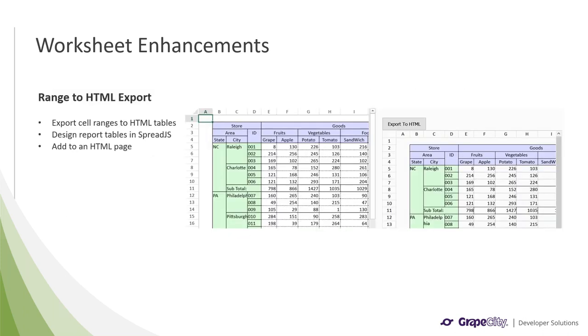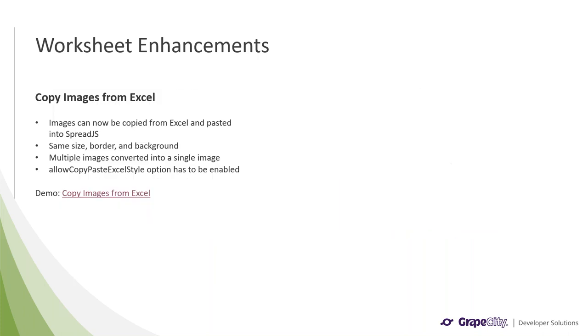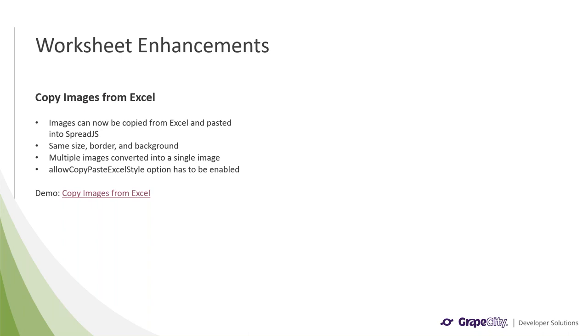A user request that we received a lot of was the ability to copy images and paste them into sheets. With v14, we have added this feature and the pasted image will have the same size, border, and background as the image in Excel. Charts and shapes will also be copied as images, and multiple images will be converted to a single image when pasted into Spread.js. It should be noted that the Allow Copy Paste Excel Style option has to be set to true in order for this feature to work, and it is enabled by default.